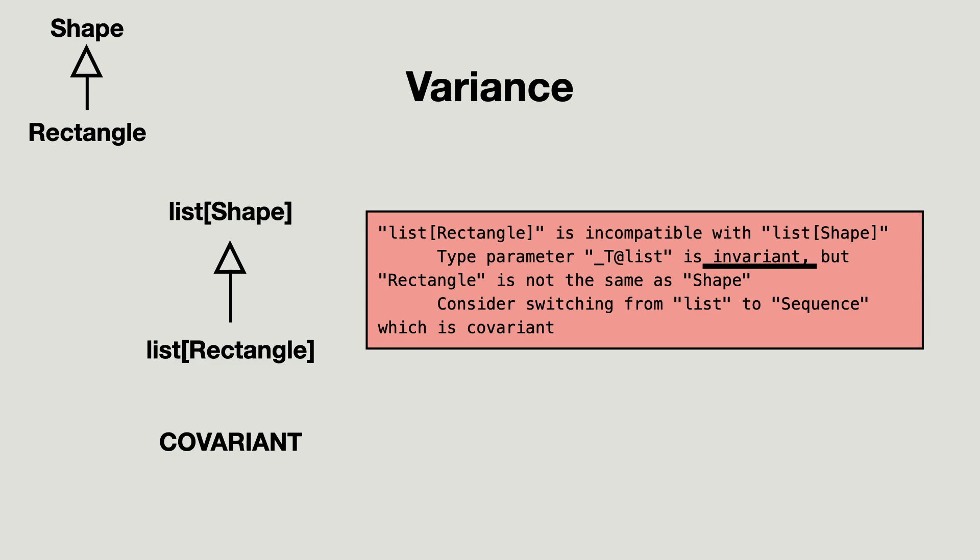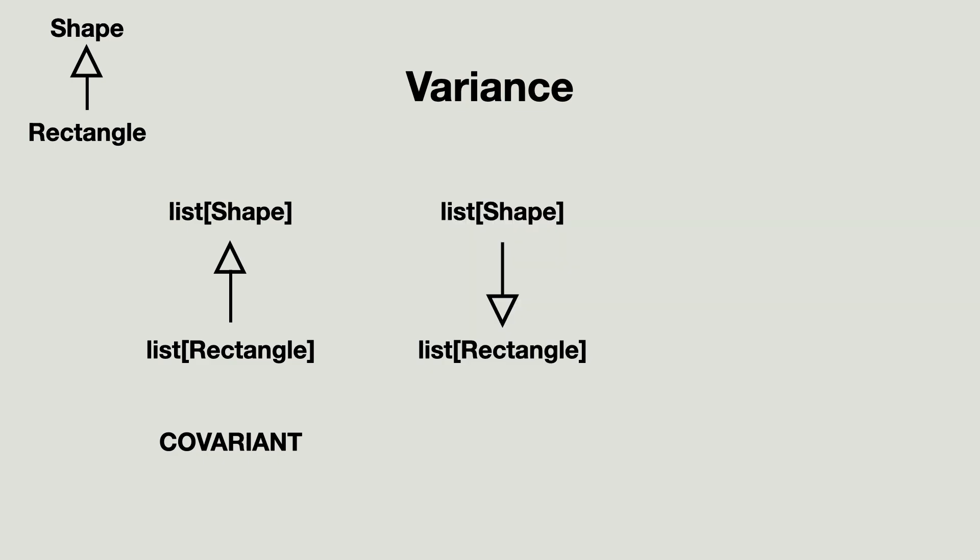So what are the alternatives? Is the list of shape perhaps a subtype of the list of rectangle? When that is true, we say the generic is contravariant in its type arguments.